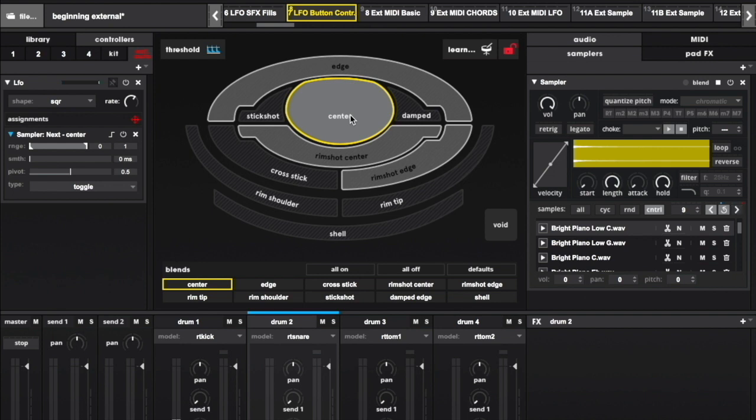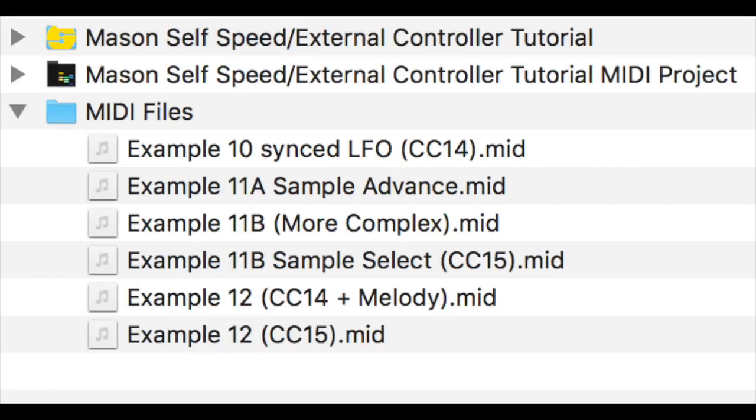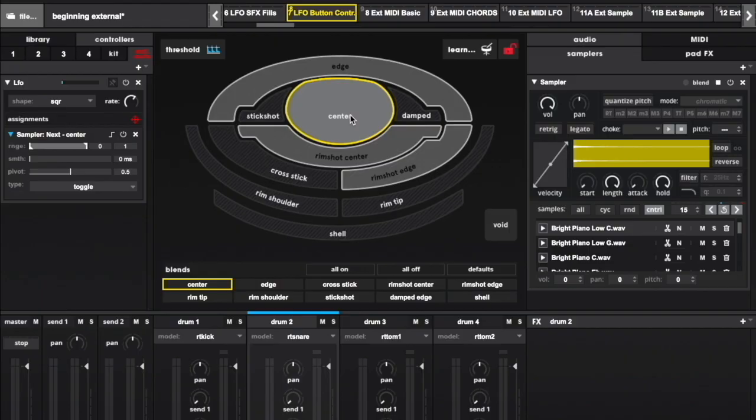If you have the files to follow along, you'll find an Ableton Live session file with clips containing MIDI for the remaining examples in this tutorial. If you're not an Ableton user, I also included regular MIDI files for use in the DAW of your choice.